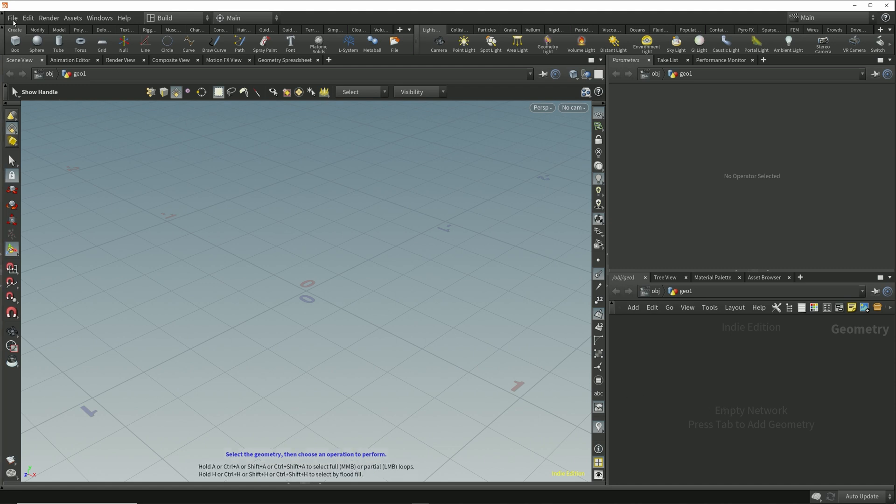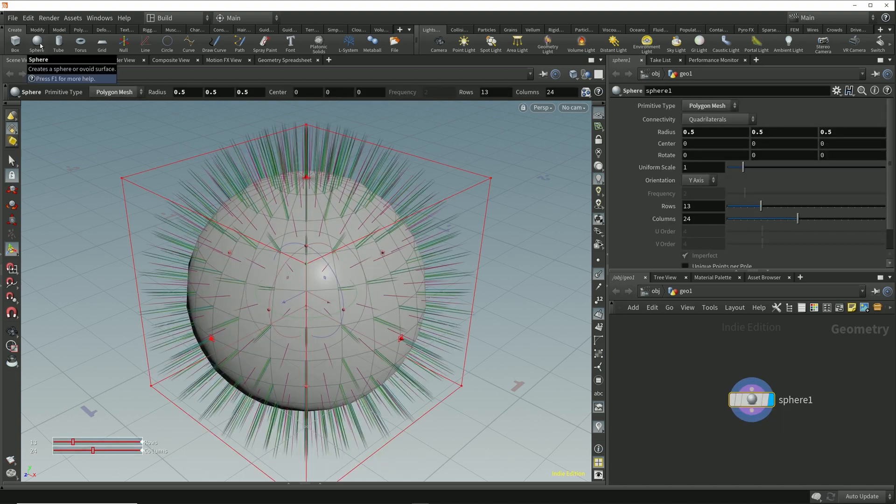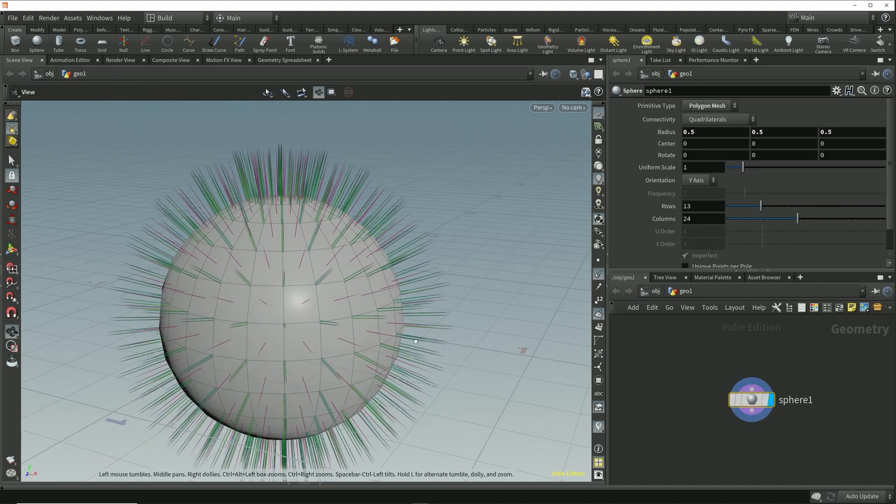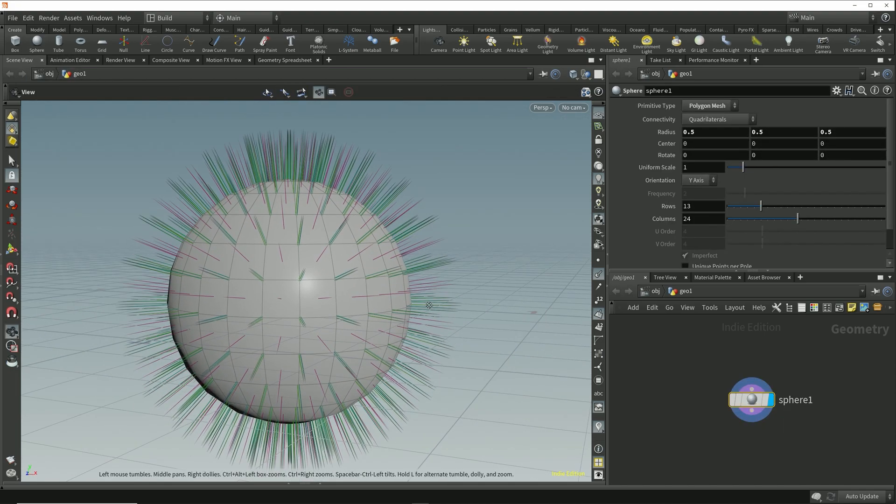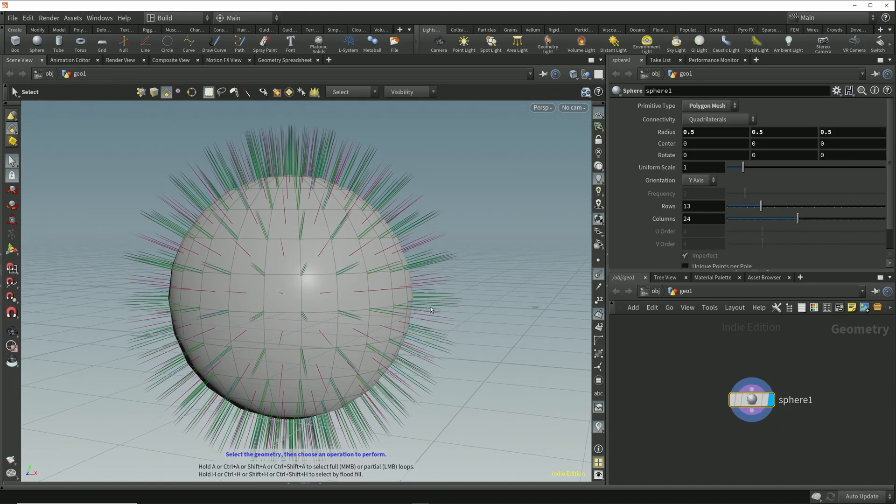For example, if we take a simple polygon sphere we can see that the primitive and vertex normals are all pointing outwards away from the sphere, so we're looking at the front sides of these polygons.